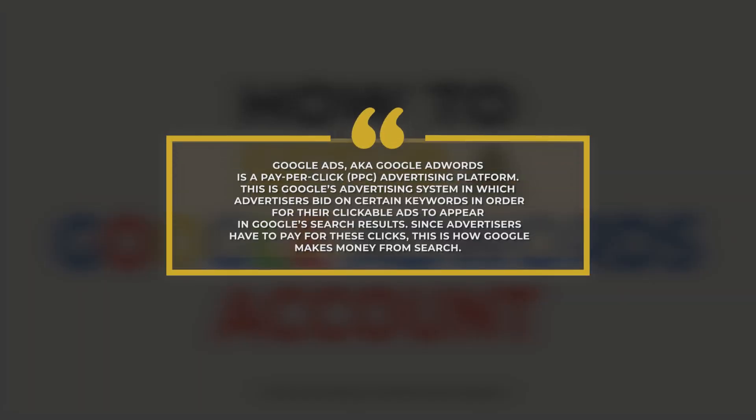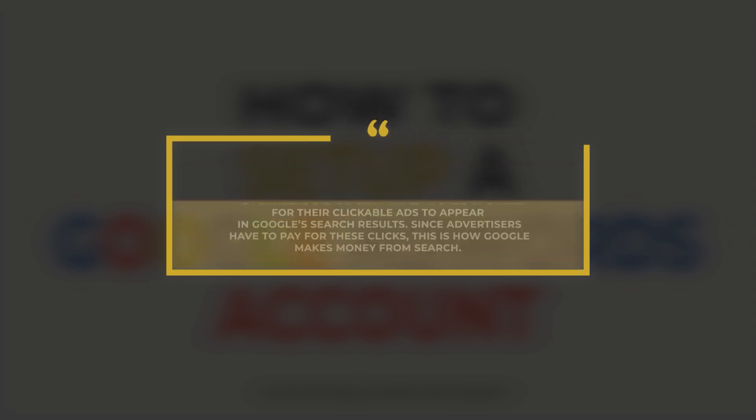Google Ads, also known as Google AdWords, is a pay-per-click advertising platform. This is Google's advertising system in which advertisers bid on certain keywords in order for their clickable ads to appear in Google's search results. Since advertisers have to pay for these clicks, this is how Google makes money from search.